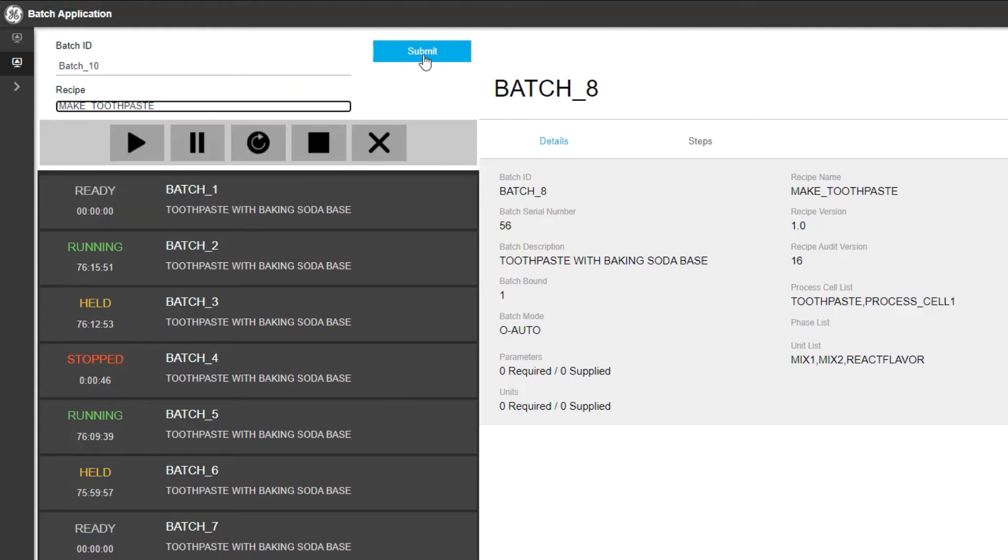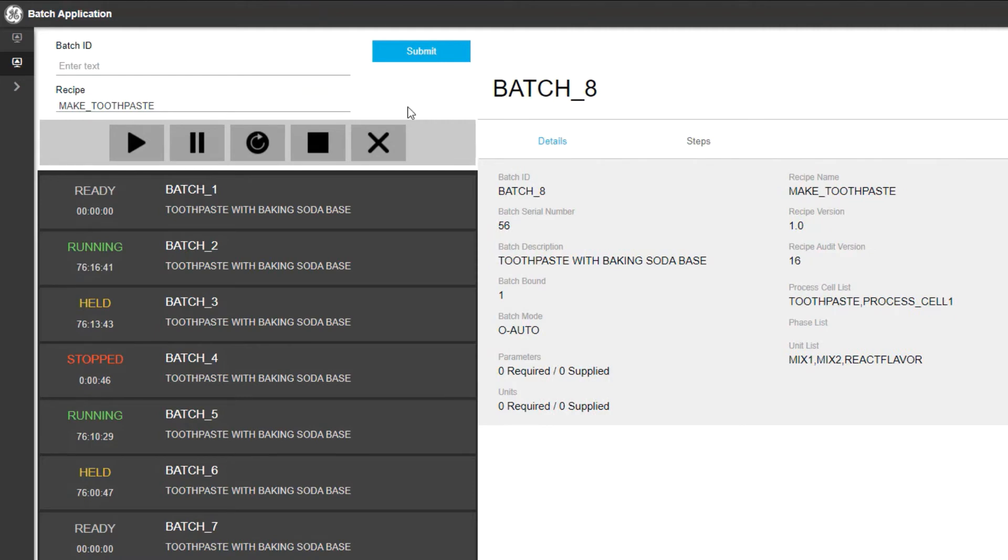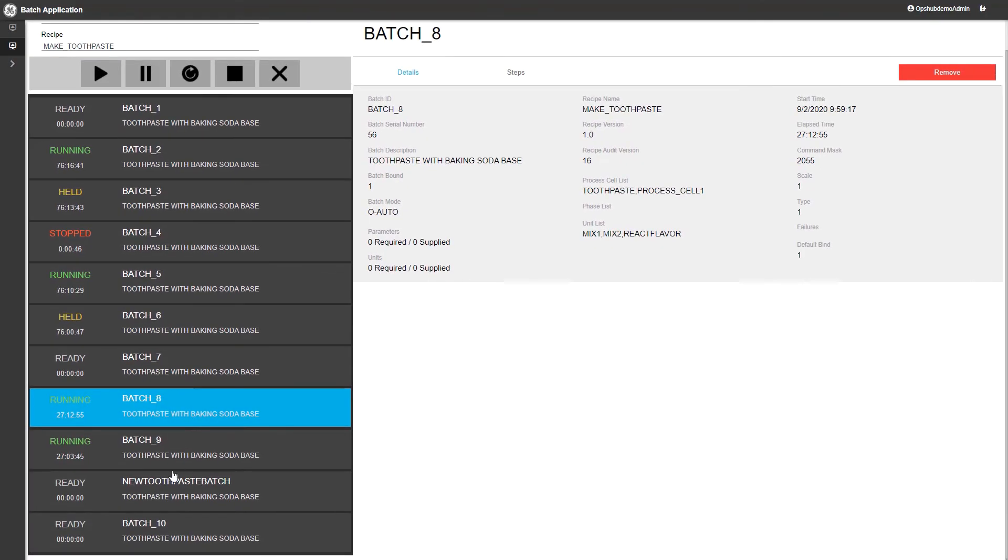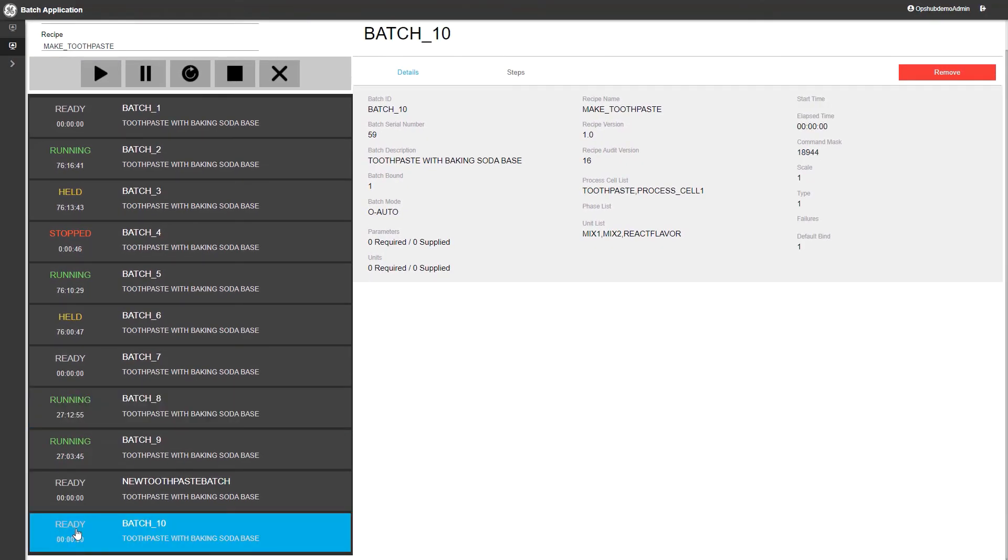Once we hit submit, we'll see that our new batch, called Batch 10, has been set for a ready state.